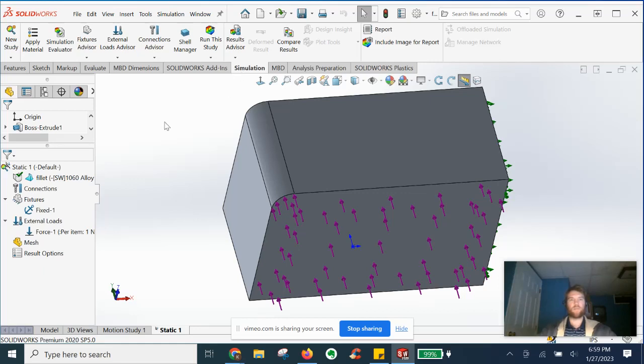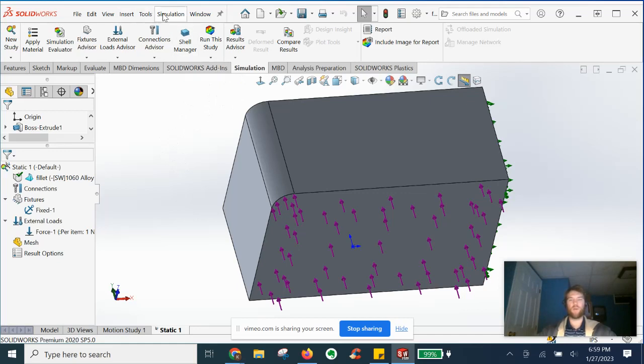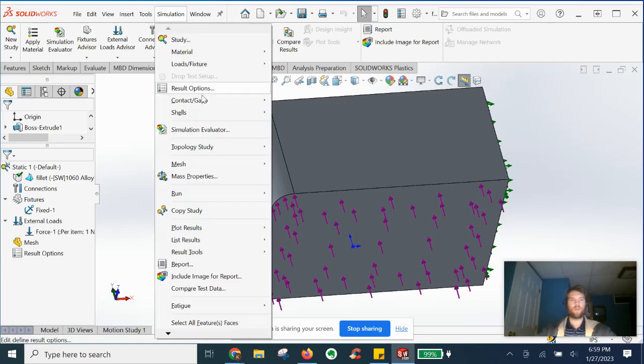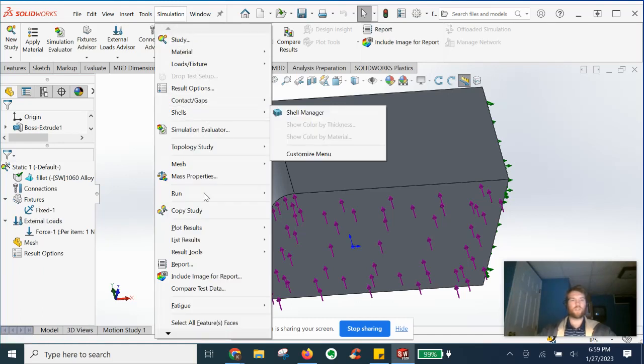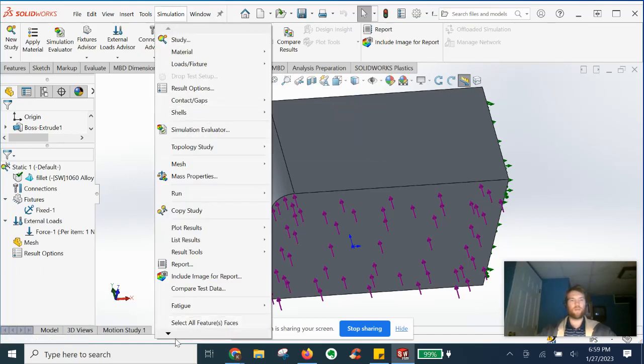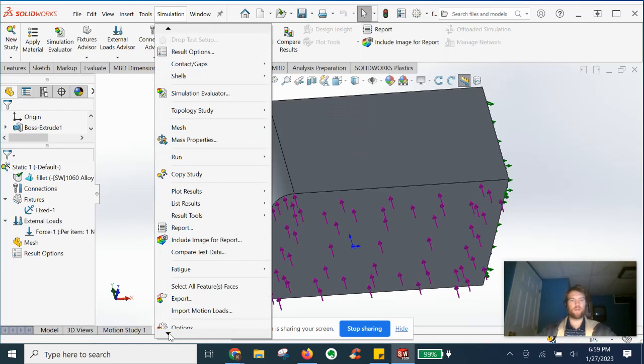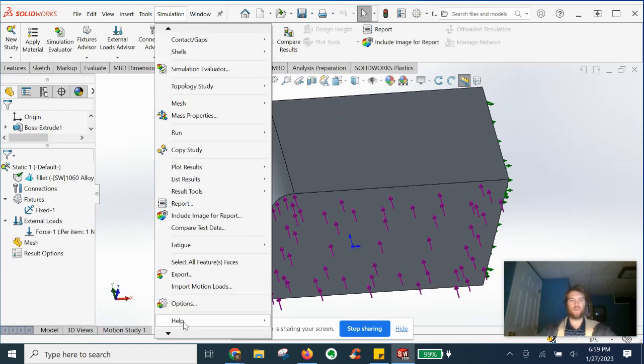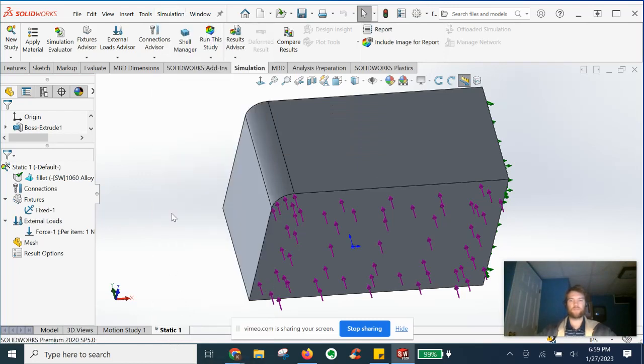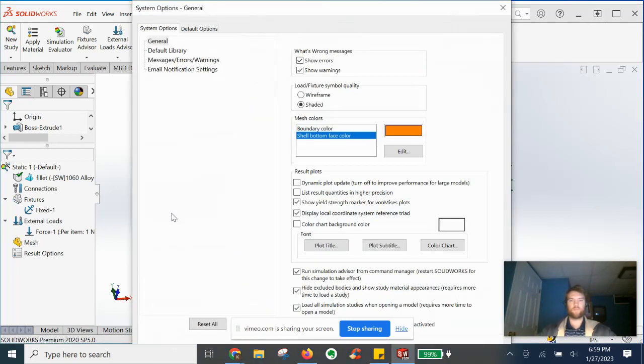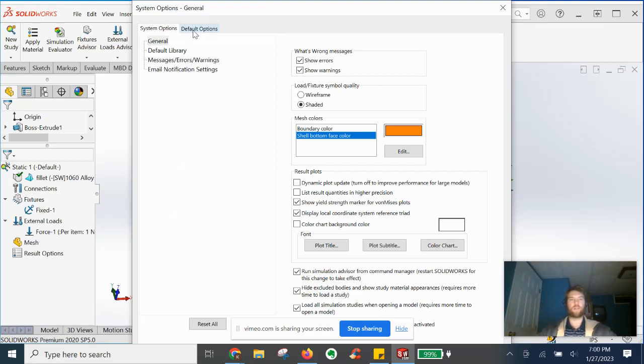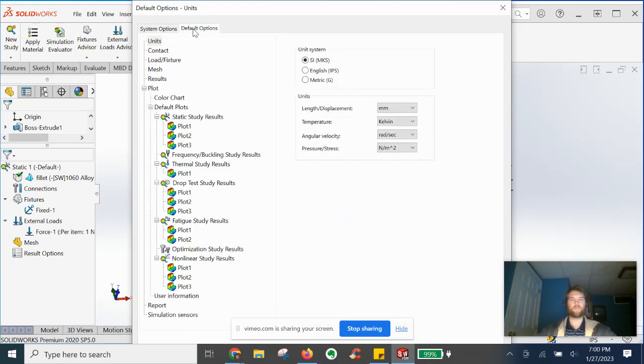Once you have the simulation tab and suite fired up, you're going to go up to the top menu bar. You'll see simulation. We'll expand that and we'll drop this caret down here all the way to options. So we have two tabs up here. We're going to start with default options.